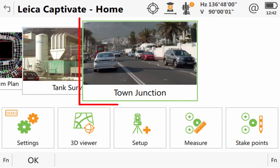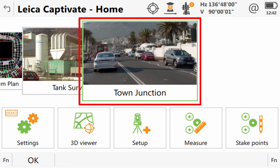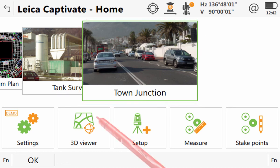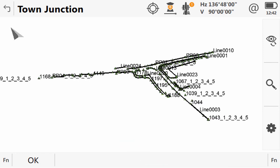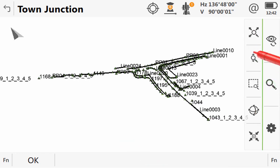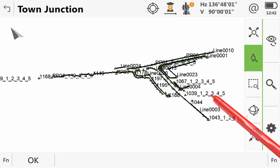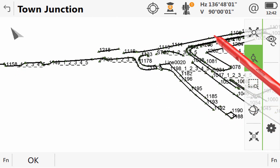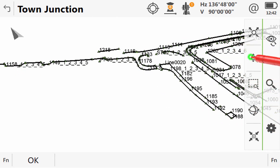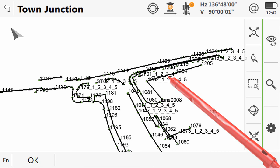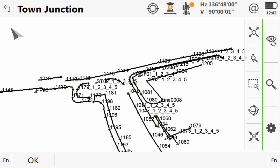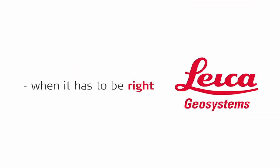Once we are on the home screen again, with our job still in the centre of the job carousel, we can simply tap to enter into our 3D viewer to take a look at our data. Once we are then in the 3D viewer, we can zoom, pan and we can rotate, allowing us to visually inspect our data to make sure that we are happy and to bring this import XML data video to a successful conclusion.